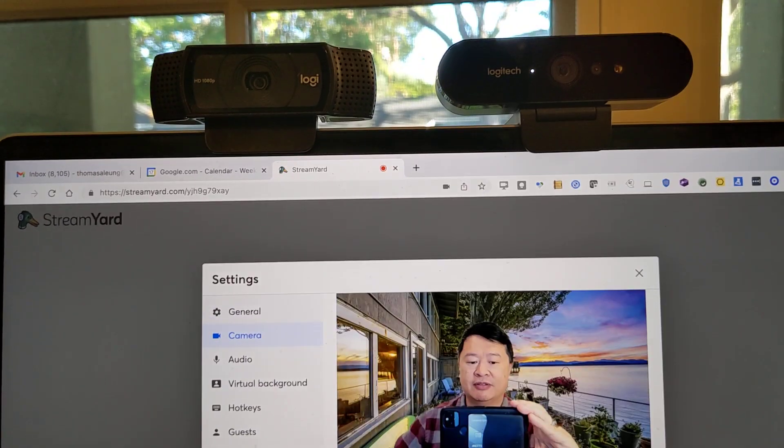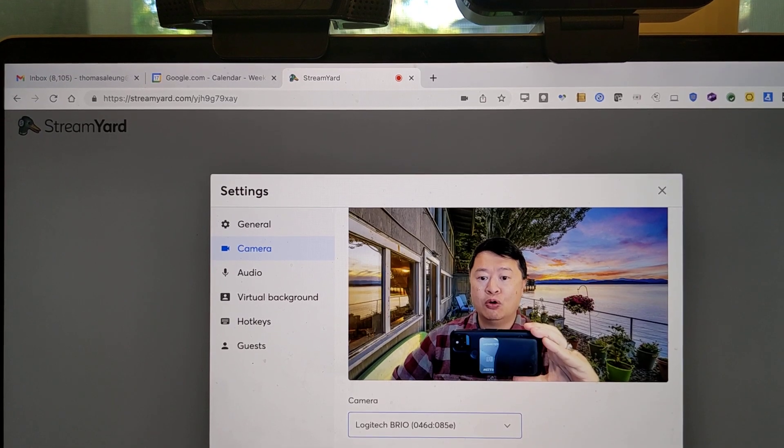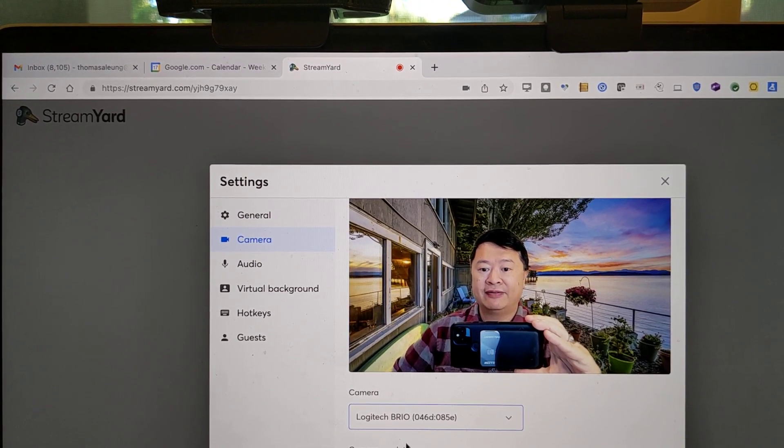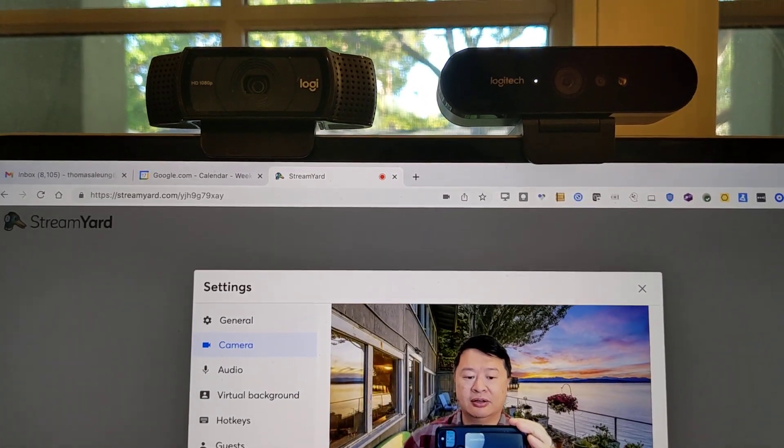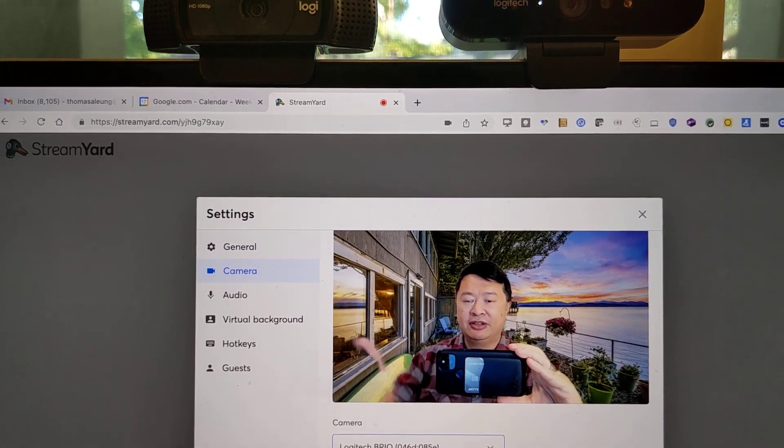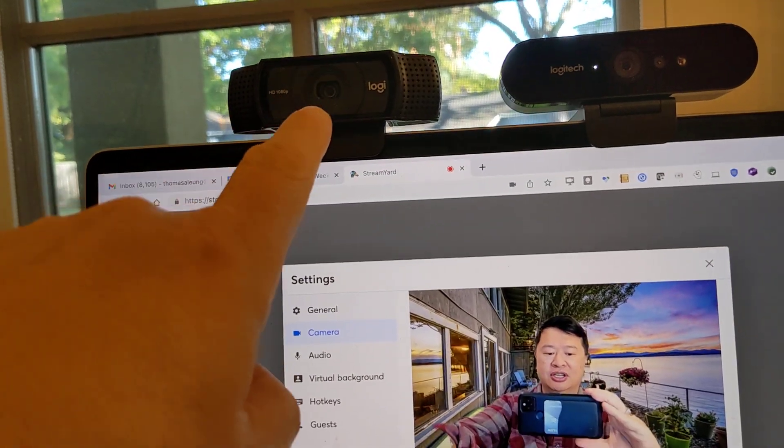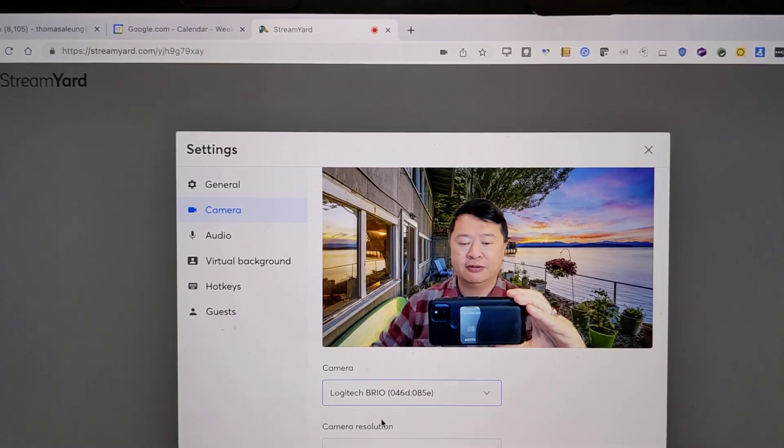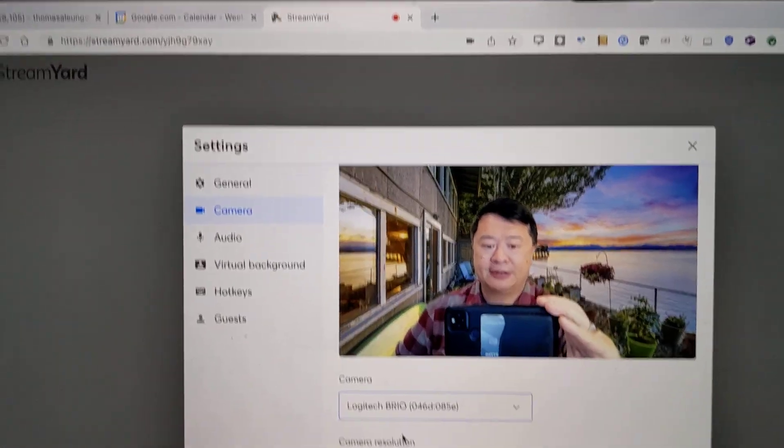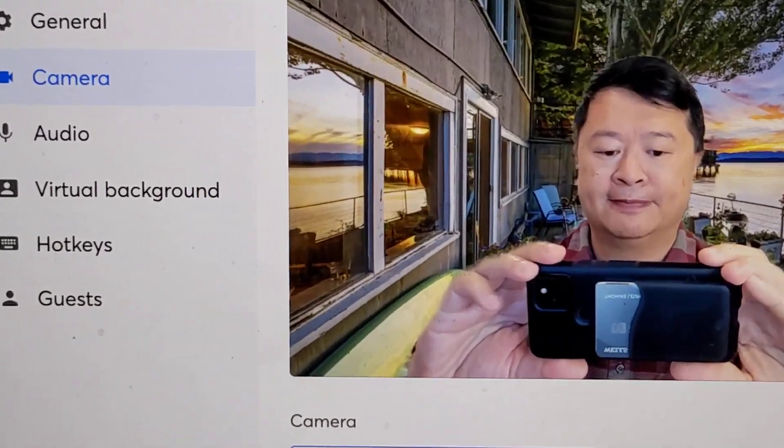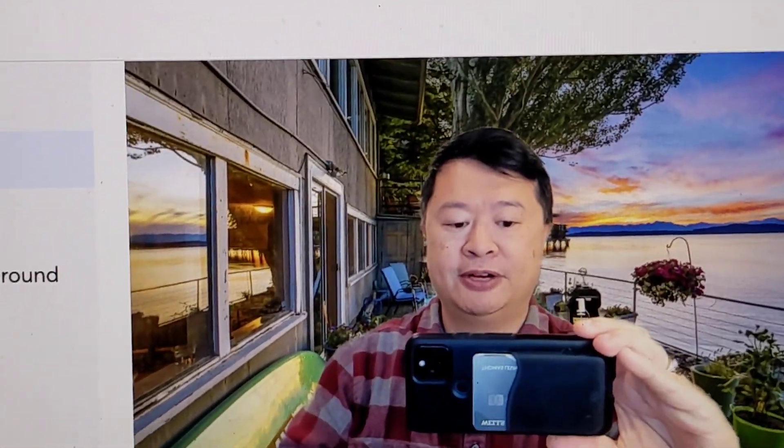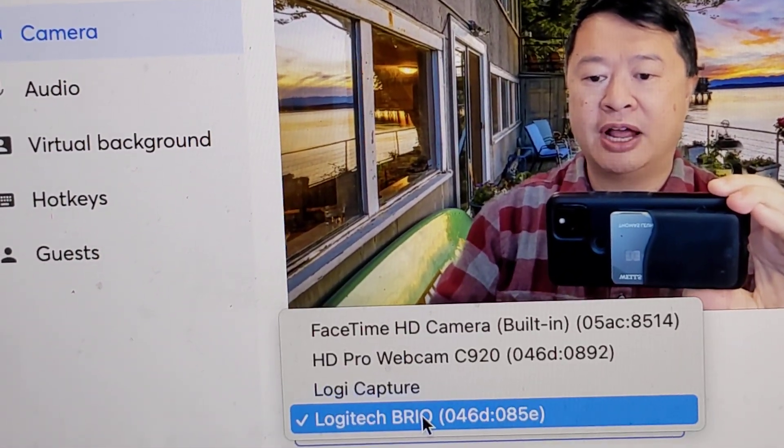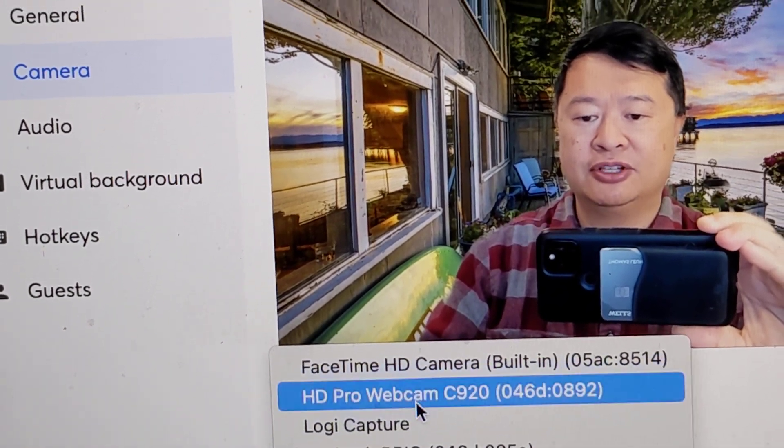And this is just with the factory default settings. Oh, I feel like the Brio is way better. I mean, definitely the C920 is poopy stinky. But the Brio, let me just, I'll zoom in for you guys. So here's the Brio, right? Now we're not even going to go to the C920.